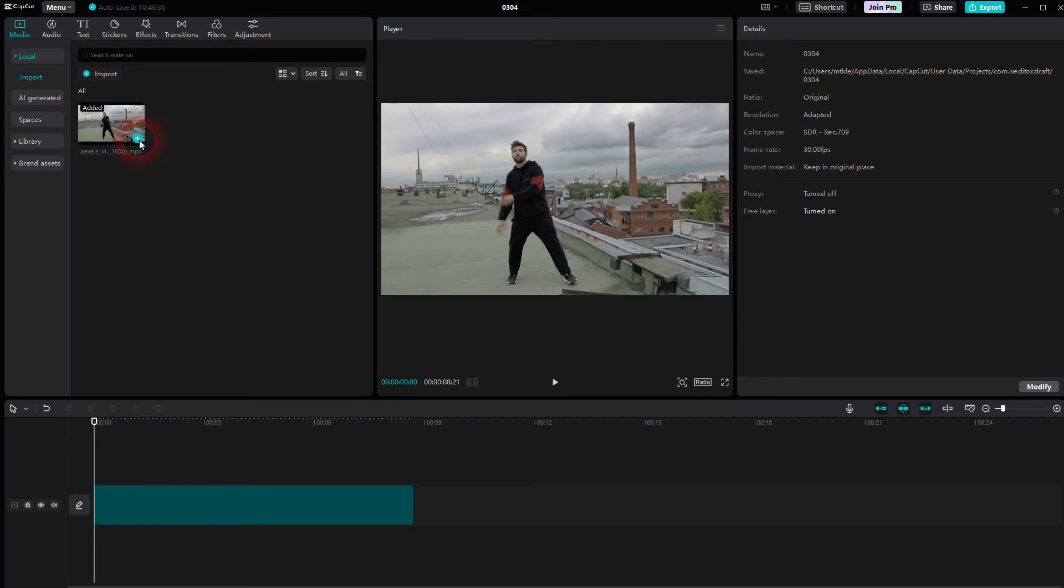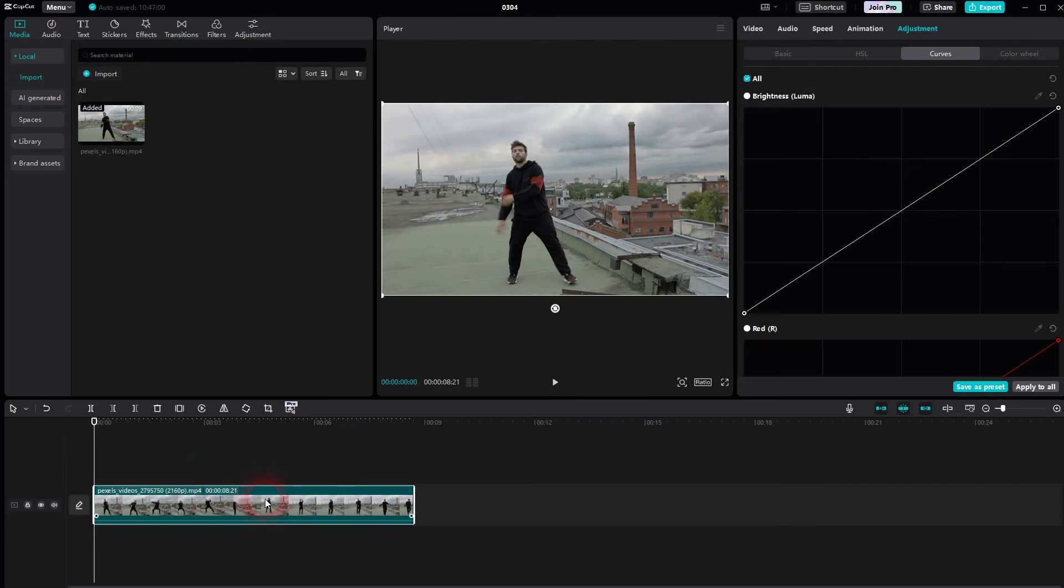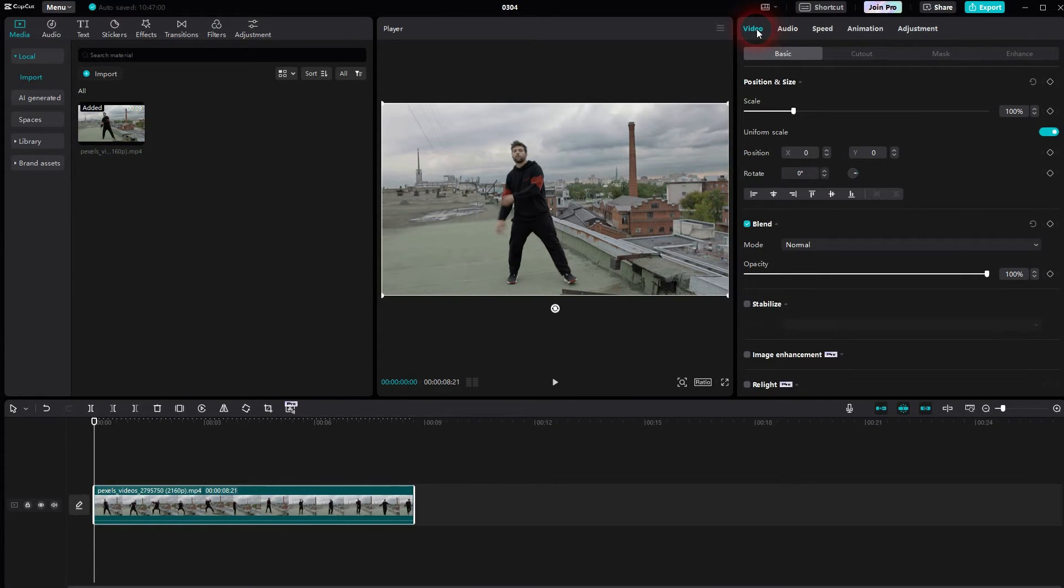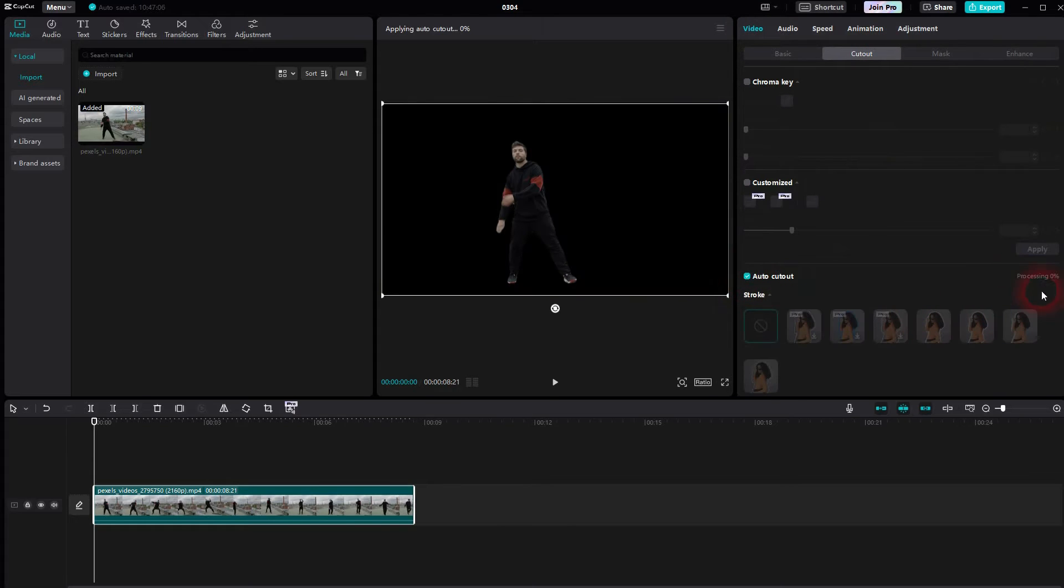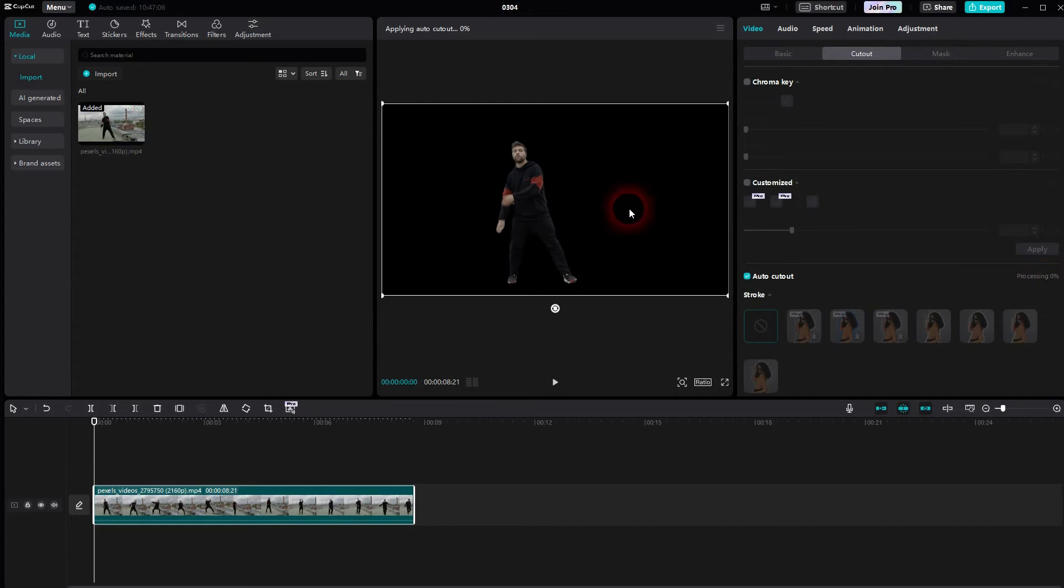It might take some time until it's fully processed. I've already done that before shooting this video so we can directly use it. The result should be that the person is cut out and the background is now black - not perfect though.